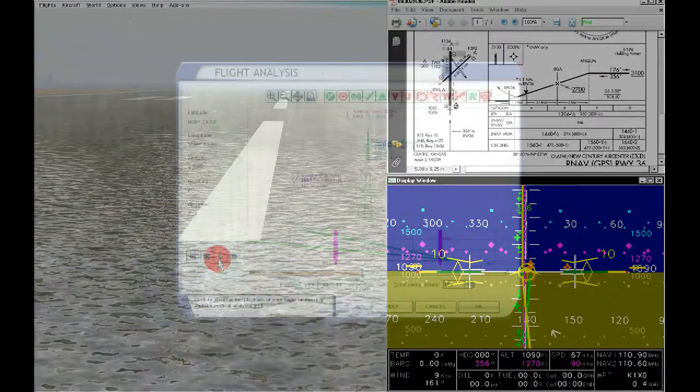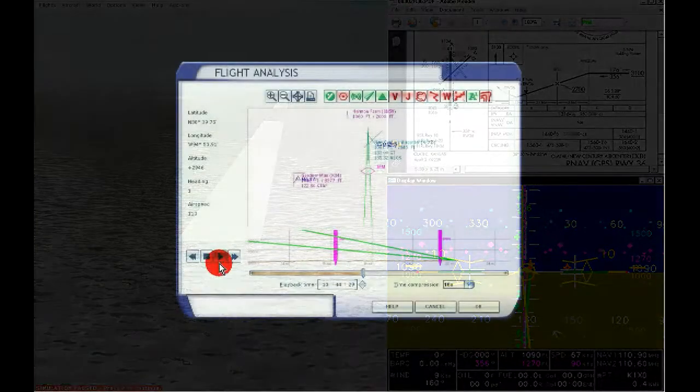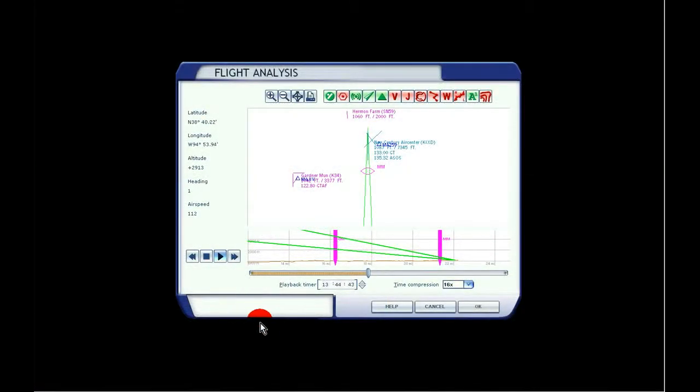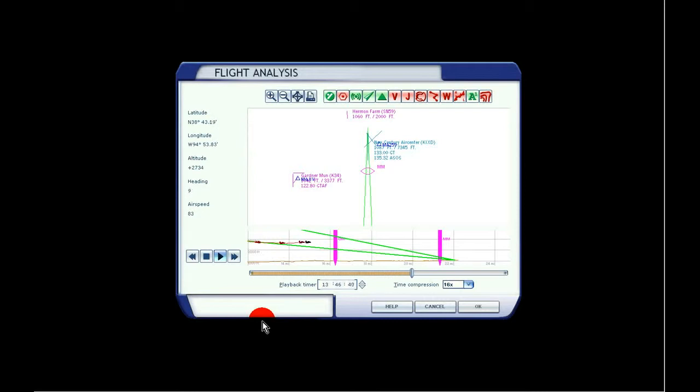Now I'm going to play back the flight that we just did to get a look at how well I was within the glide slope tolerances. Here you can see we intercept the glide slope at Jicla and start our descent down.